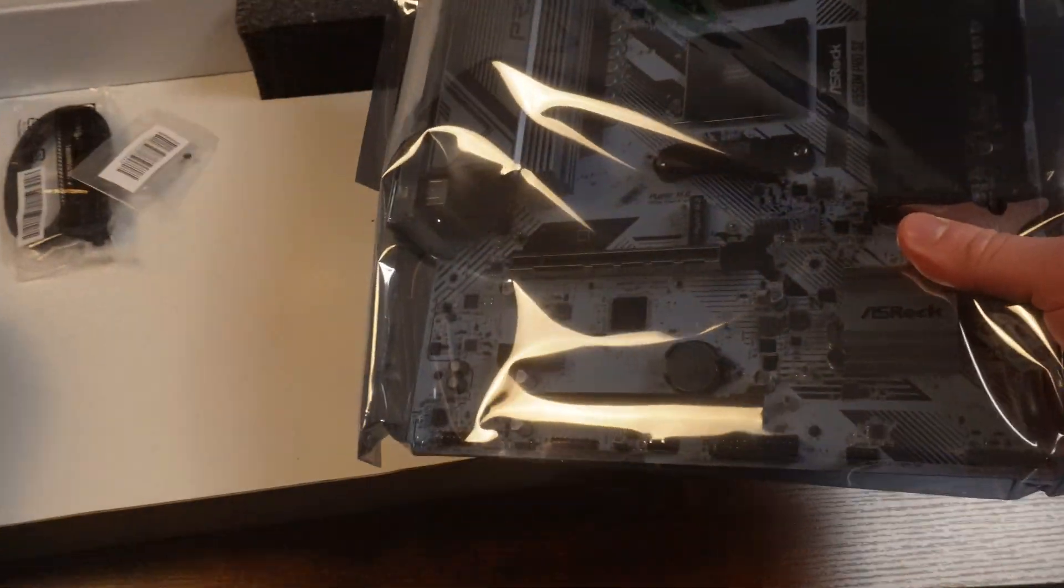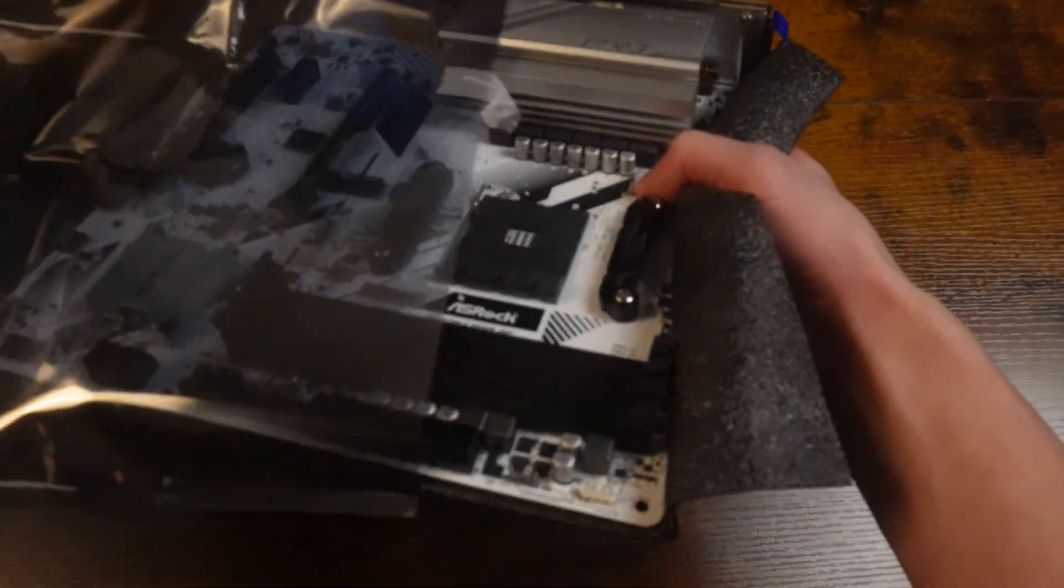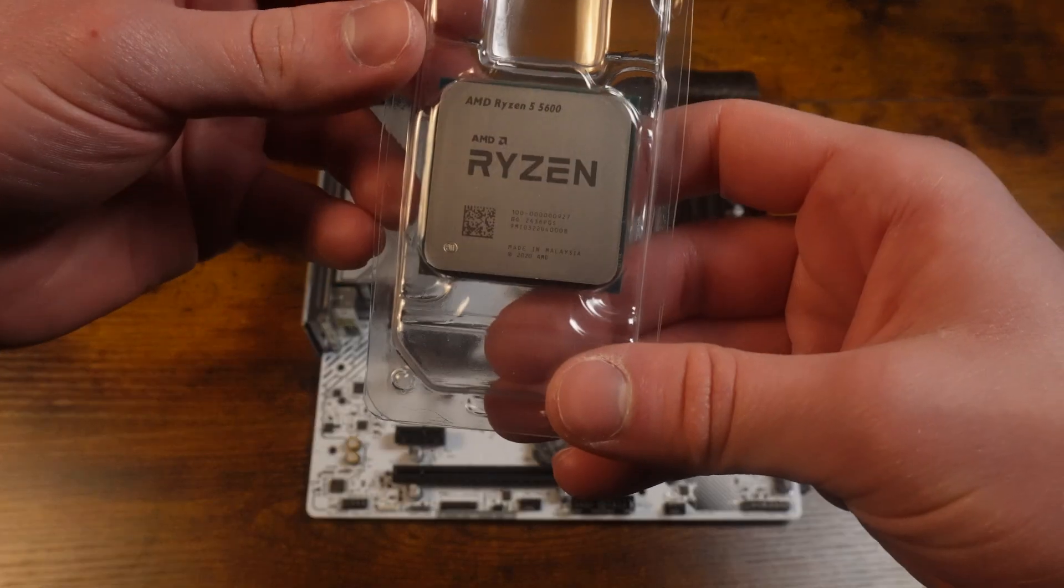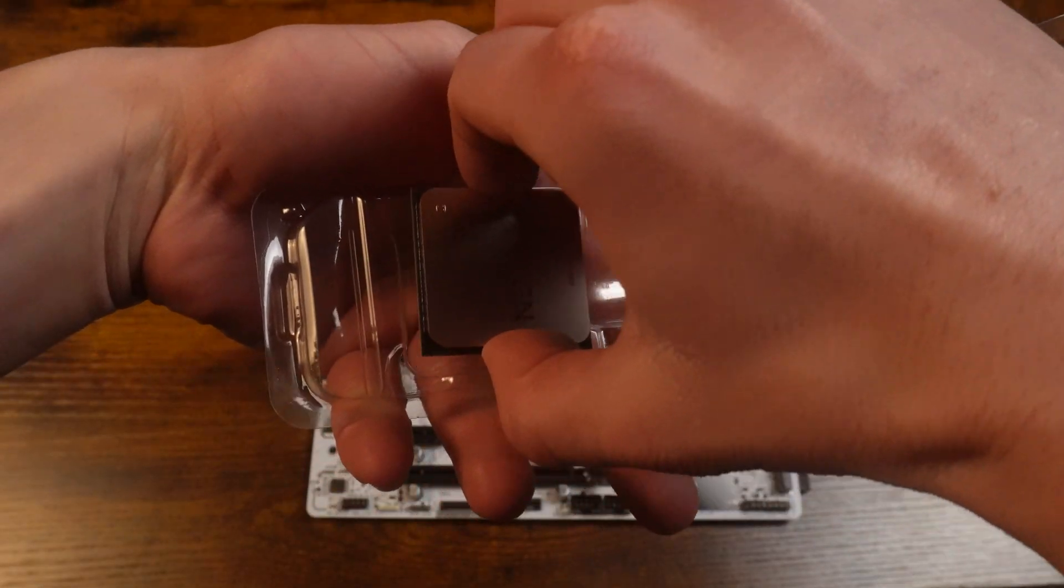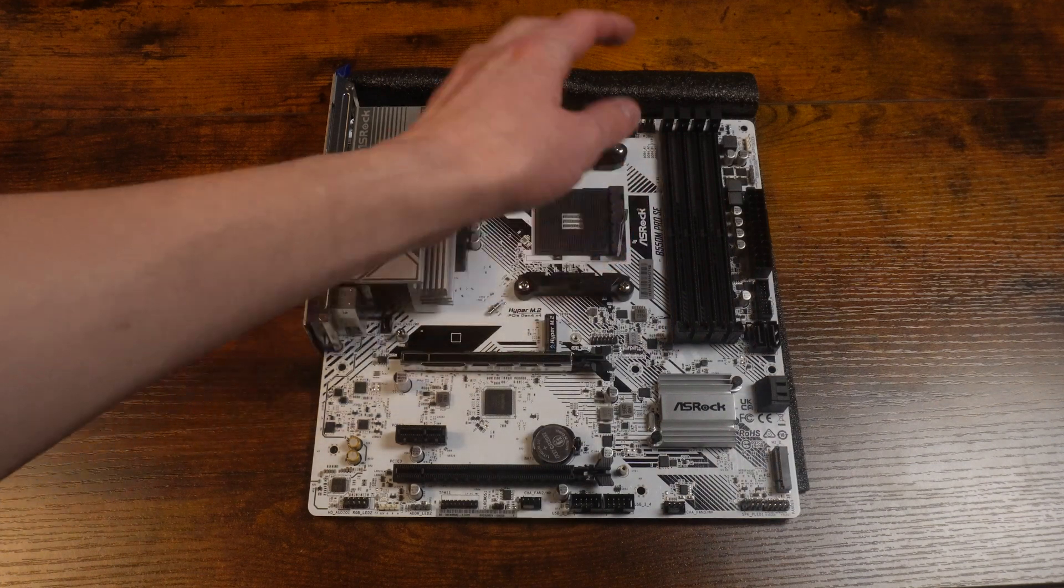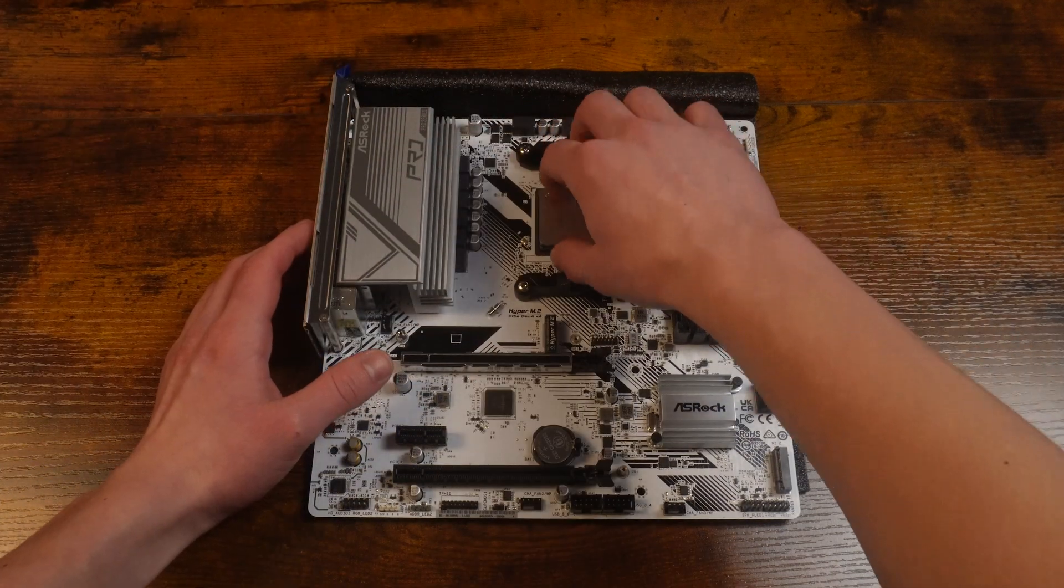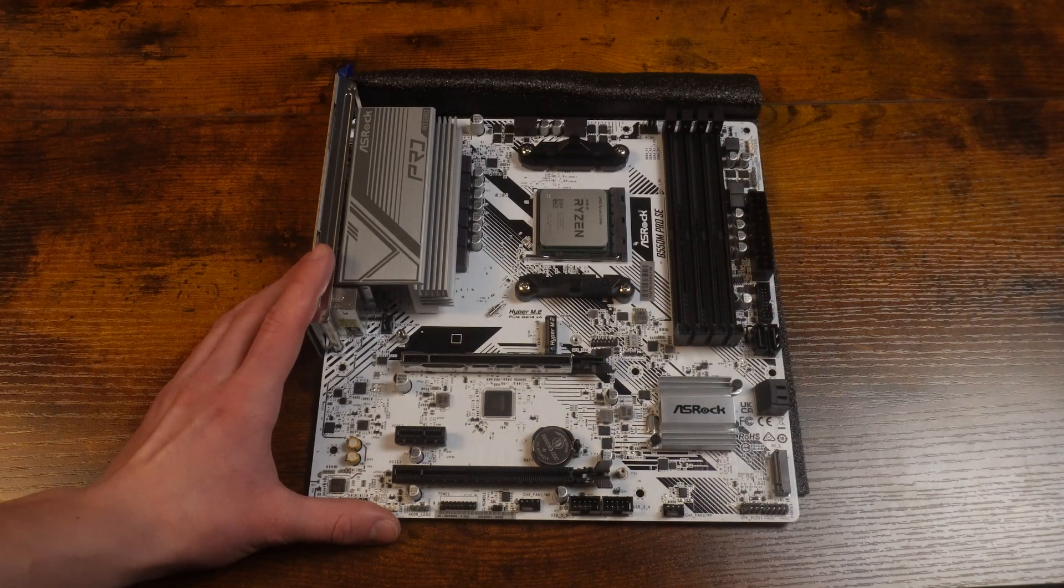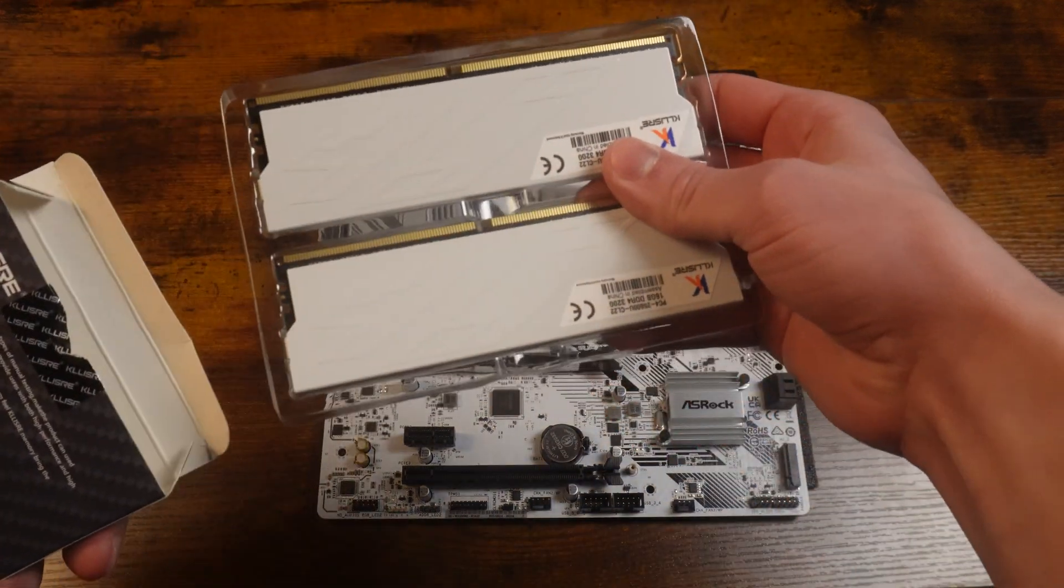First up we have this motherboard. Now after getting the motherboard out, first we have the Ryzen 5 5600. Just line that CPU up and push this lever and make sure it latches on.